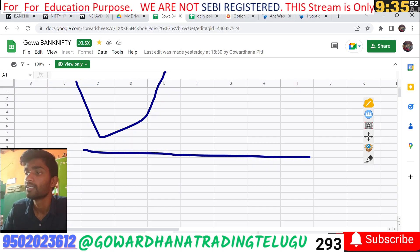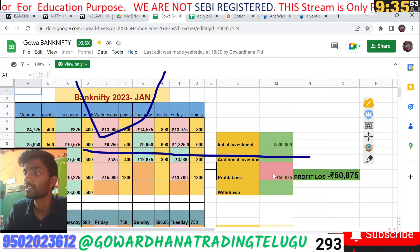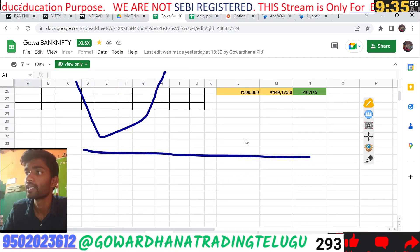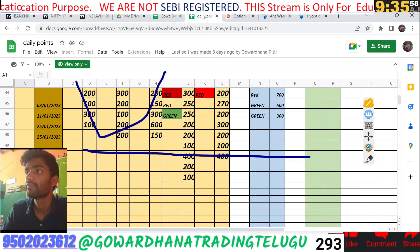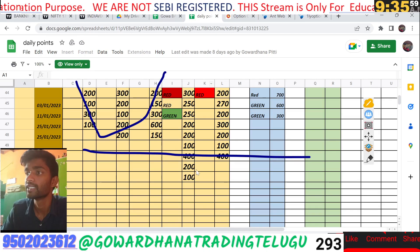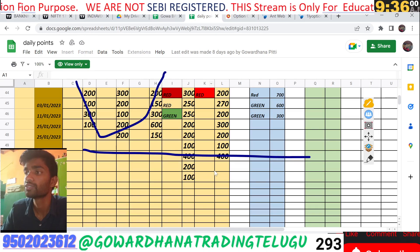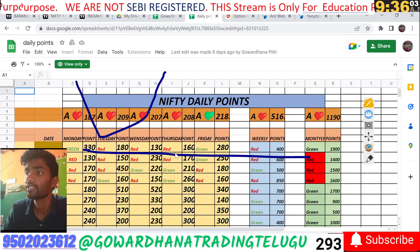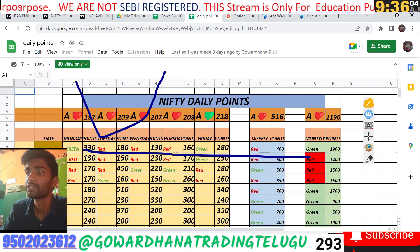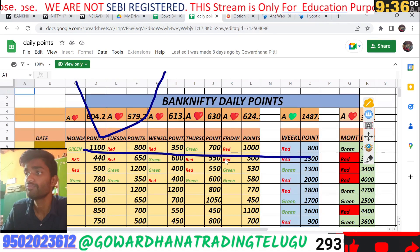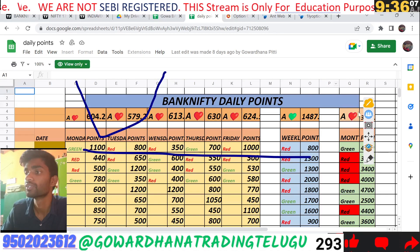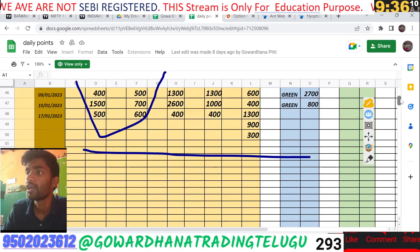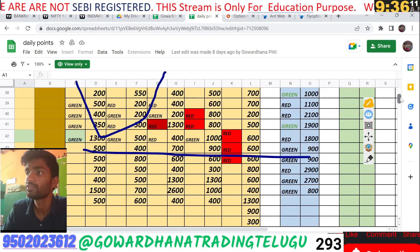In January the profit rate was well over 10%. We are doing daily points. In Nifty the price target is 100 to 200 points. In Bank Nifty, the price is 500 to 600 points, almost 400 to 600 points daily.